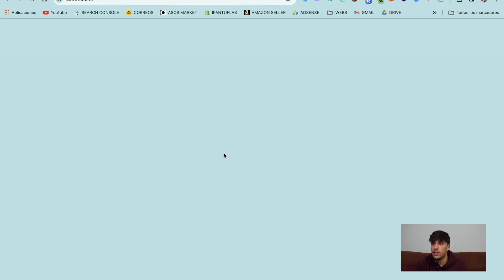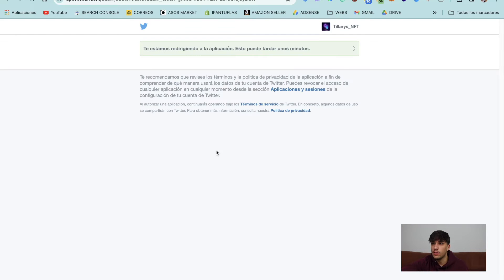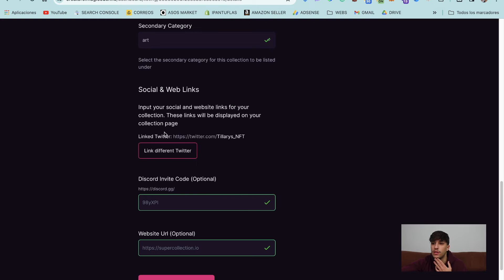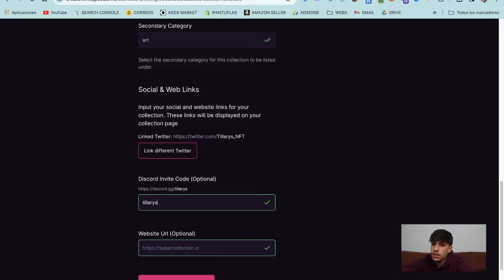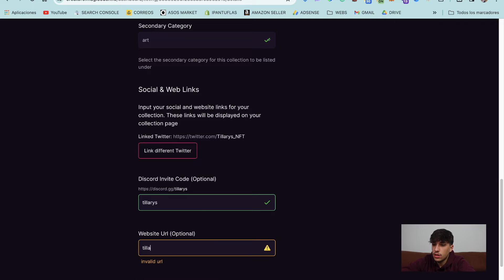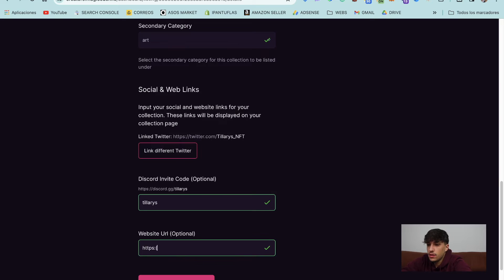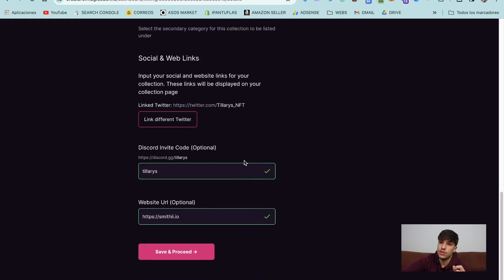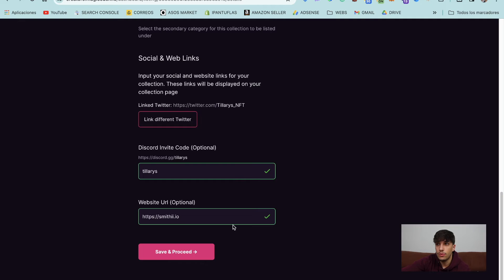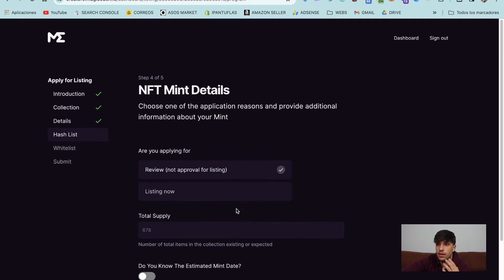If you link, if you click on link Twitter, it will open you Twitter API and you can connect it. You can also put the Discord invitation. Let's put here Smithy. Perfect. So now we will have all connections of social media set. We can continue with the next step. Perfect.